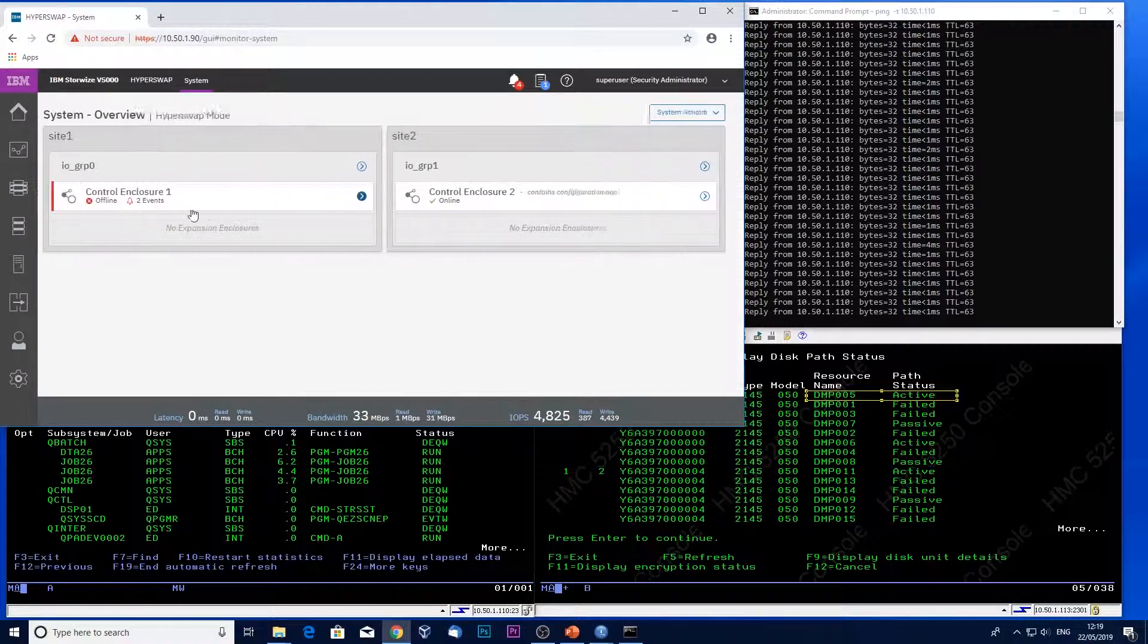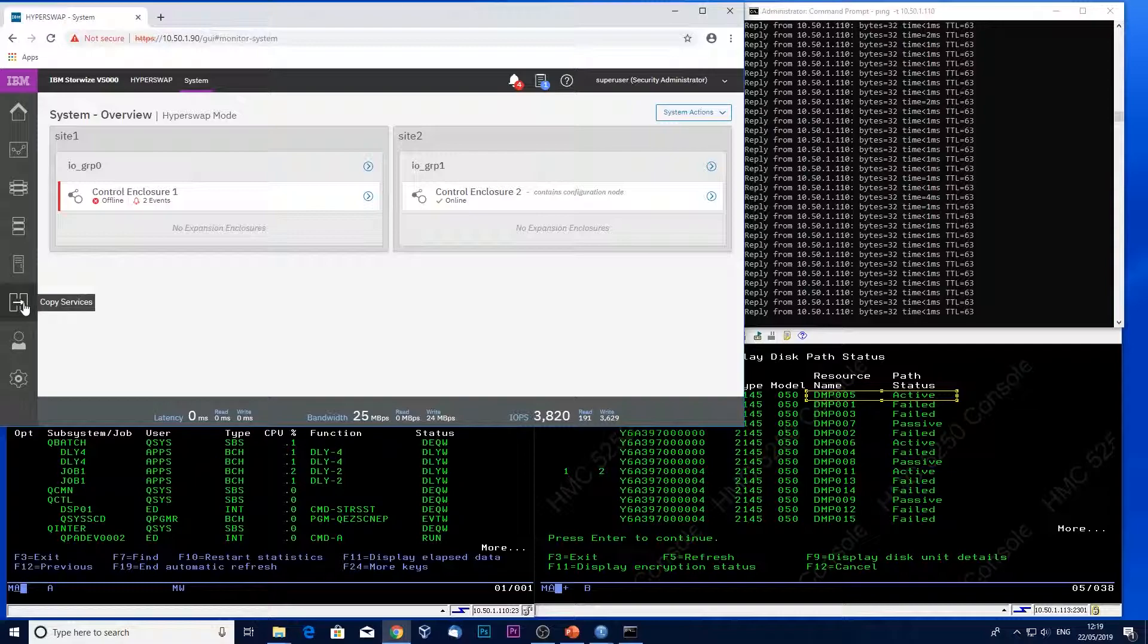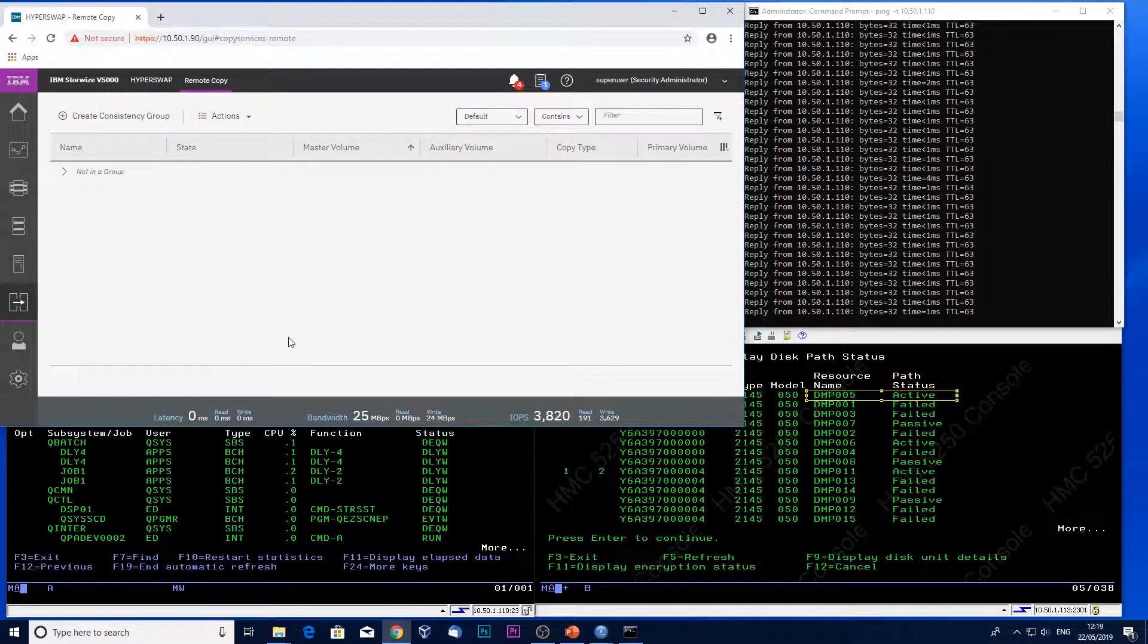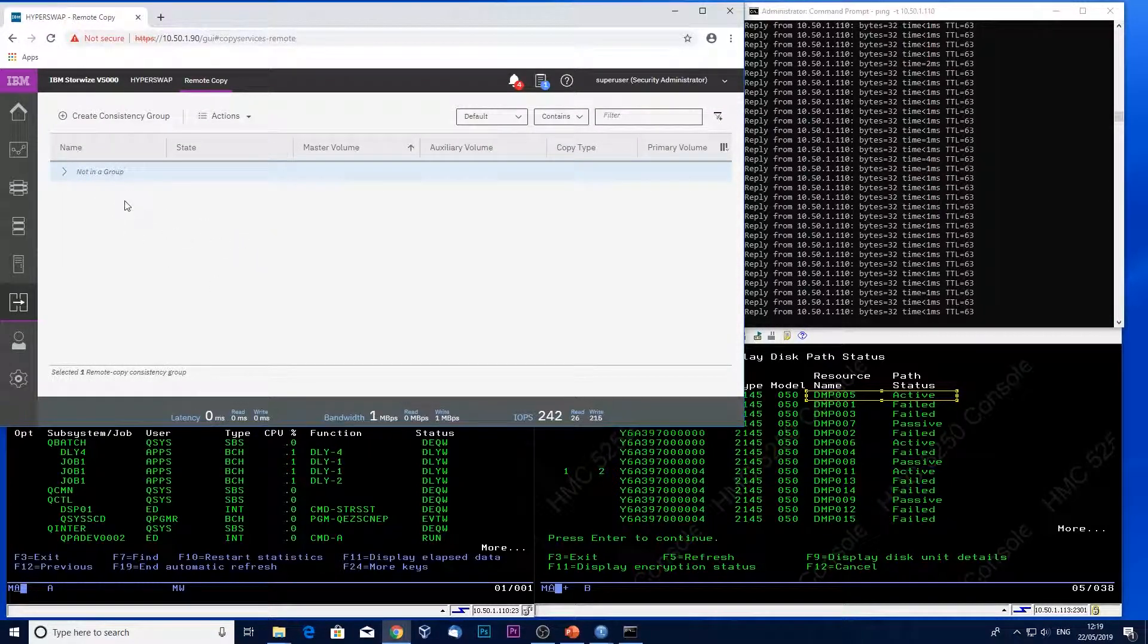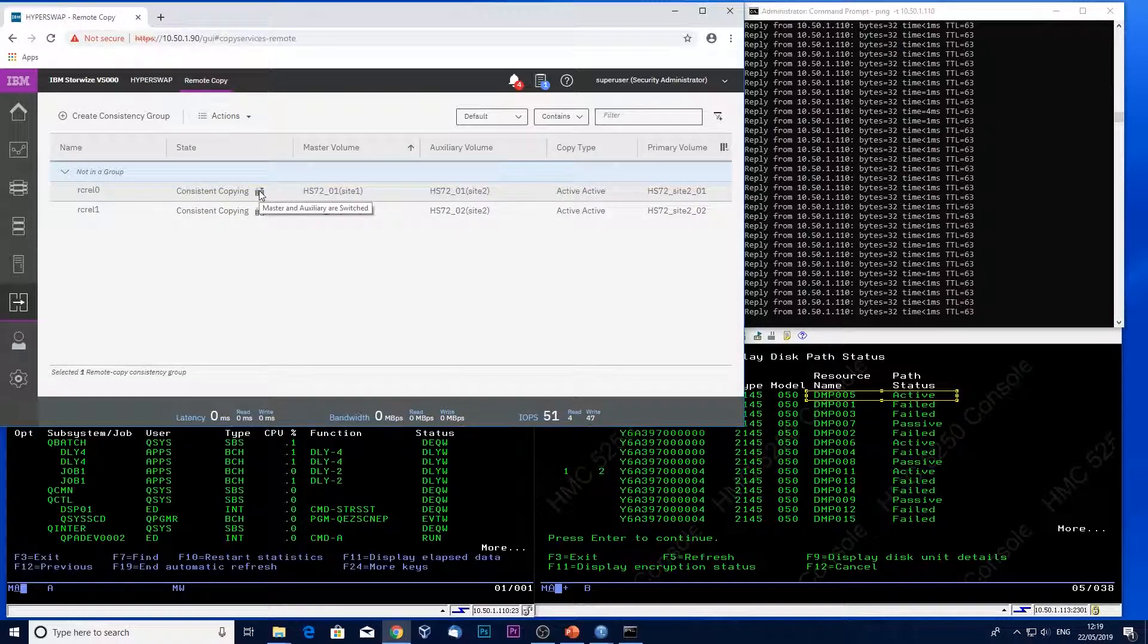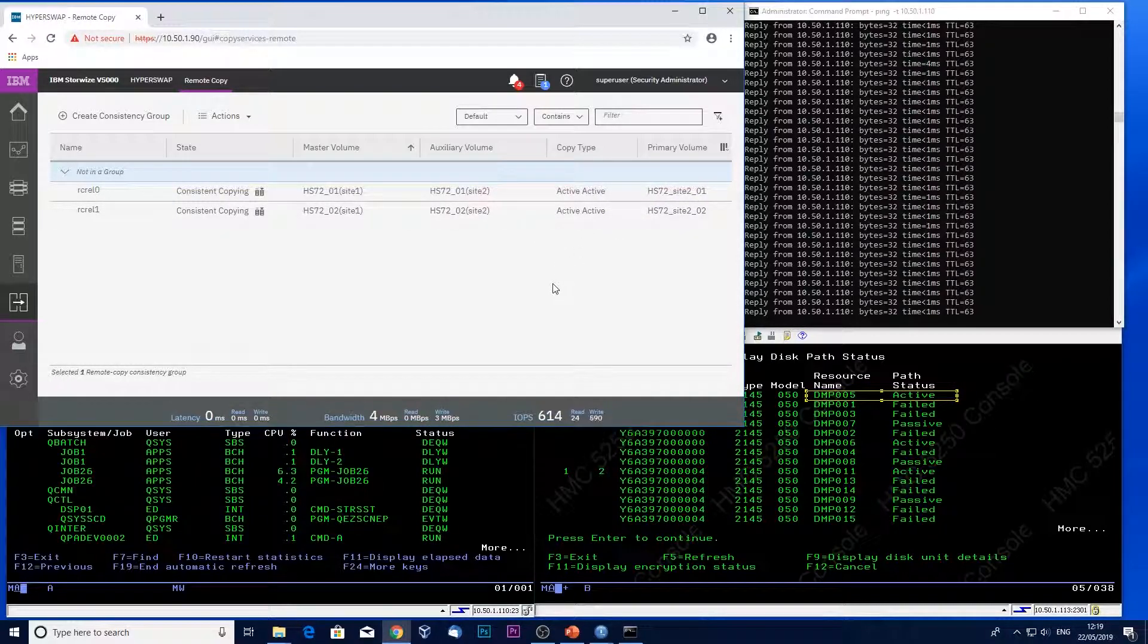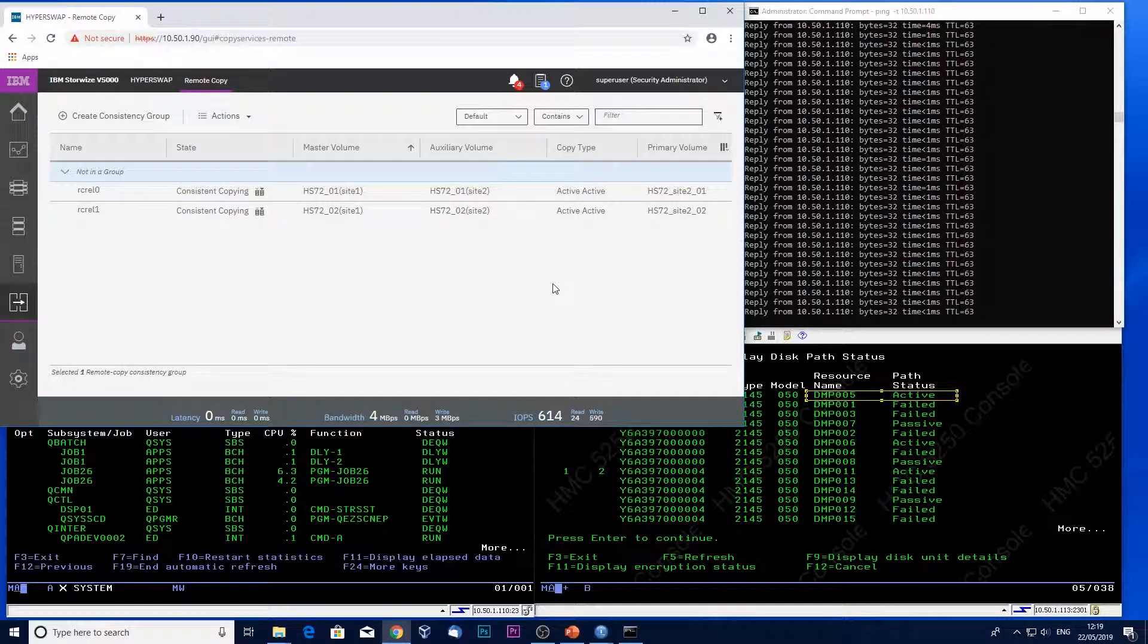My system overview—I've completely lost my control enclosure in Site 1. When I show my remote copy, it's showing now that I have my two relationships. They've been switched, and my primary volumes are now the Site 2 volumes. So Hyperswap has kicked in and has failed over seamlessly while my jobs stay active.